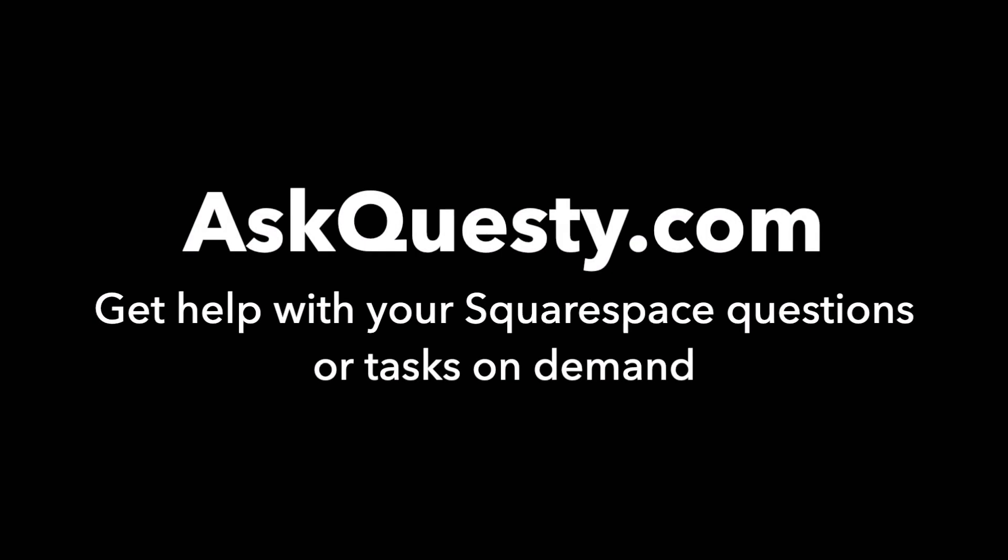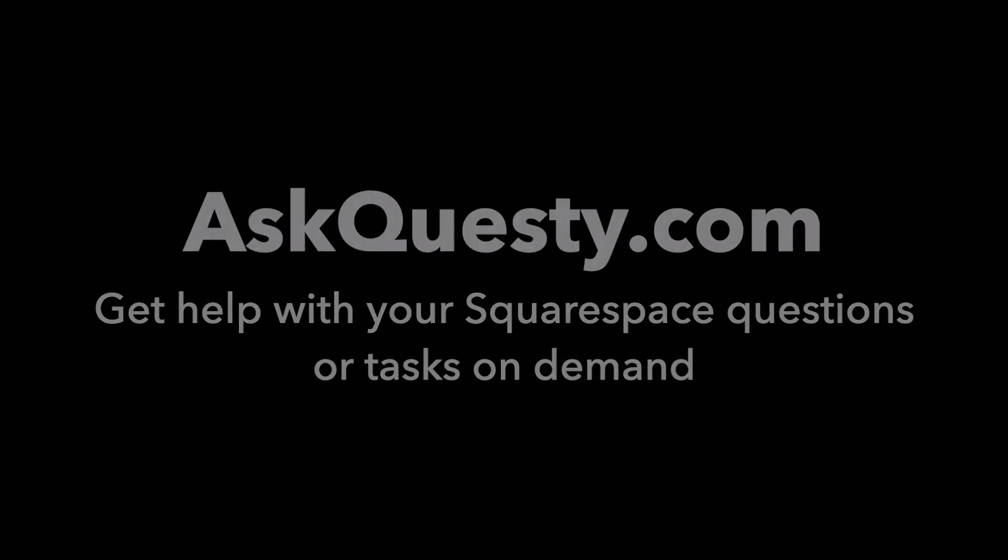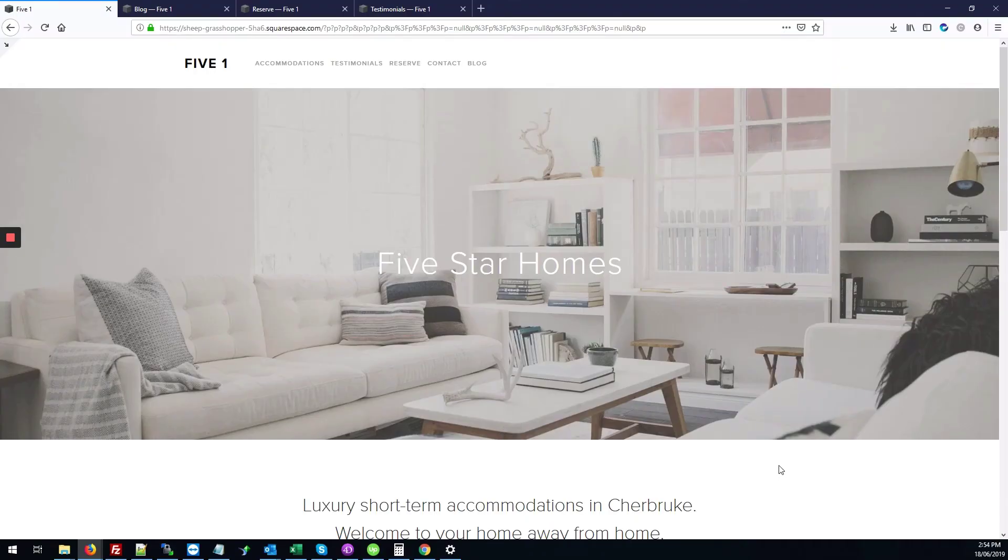This answer is powered by AskQuesty.com. Get help with your Squarespace questions or tasks on demand. Today we'll be looking at how to update the Five template of your Squarespace site.